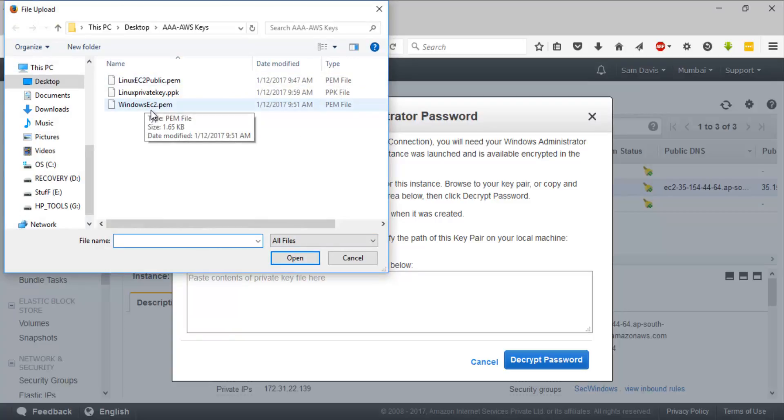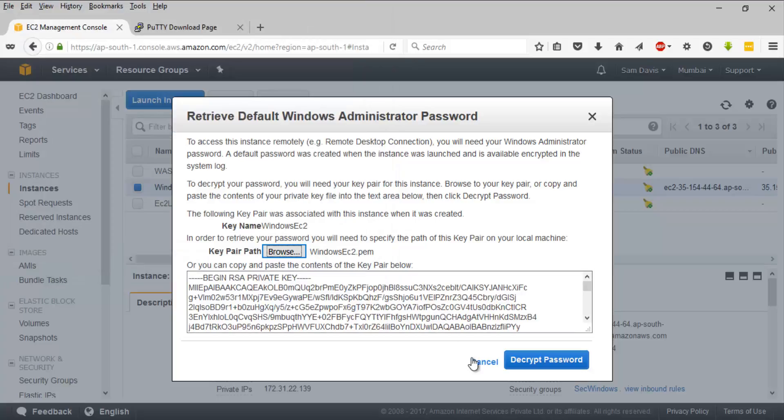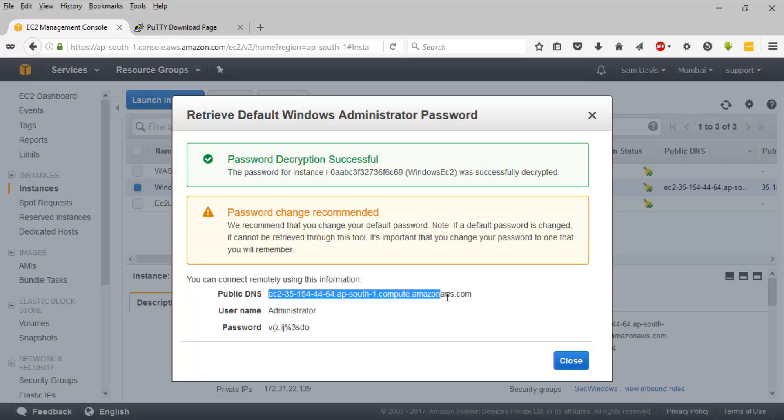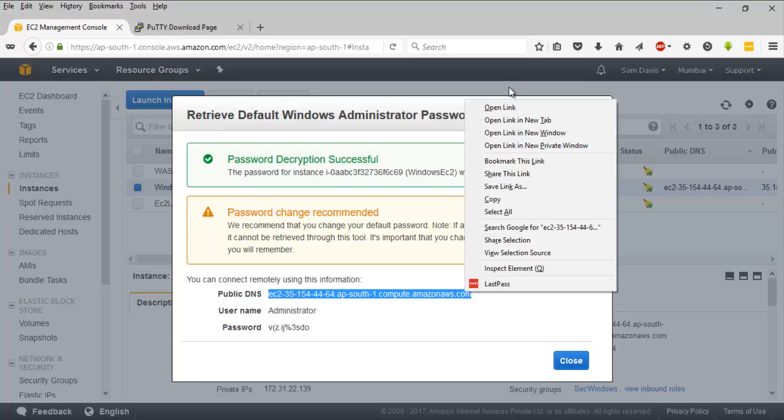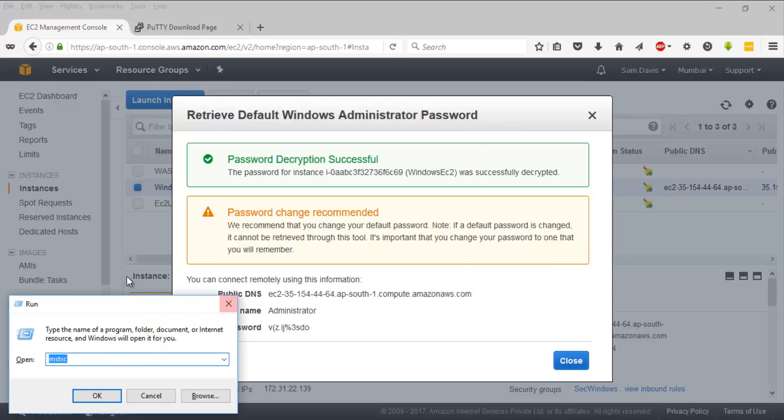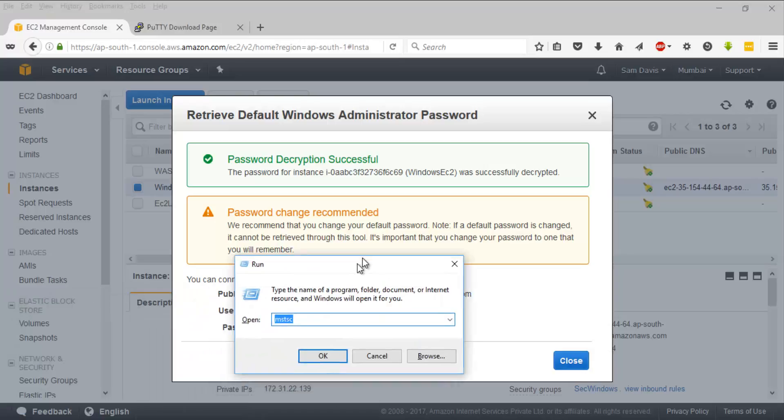This is the Windows PEM file which I downloaded when I was creating the Windows EC2 instance. I'll select it and click on Decrypt Password. It's going to give me a password and it is already displaying the username as well. So to connect to this particular instance, you'll have to copy the public DNS or the public IP. You will have to run MSTSC.